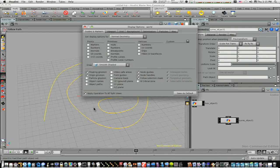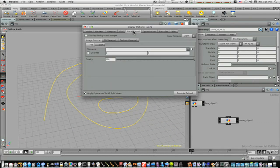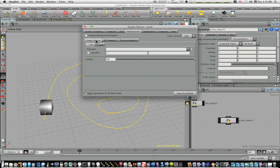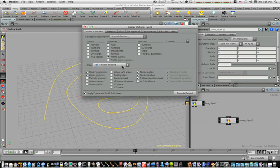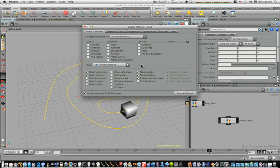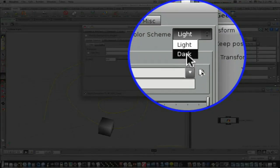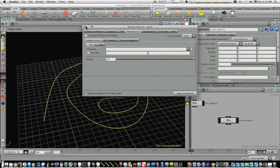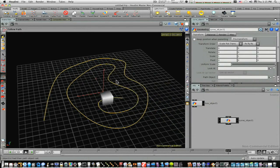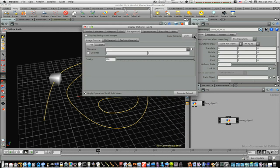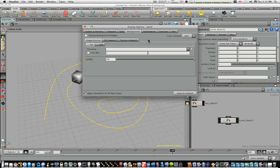If you hit the D key and bring up your display options, this is where you can control if you want smooth shaded, Y shaded, normal geometry, and all that good stuff. The reason I bring this up is because sometimes some people like to have their color scheme on dark — like that. I prefer white. But sometimes it helps view animations depending on what you're doing.